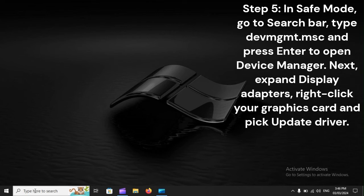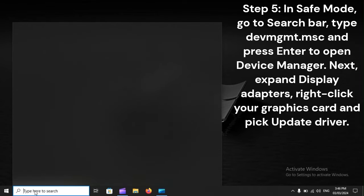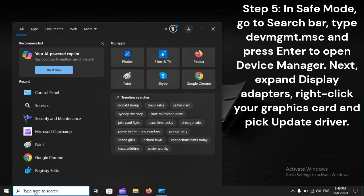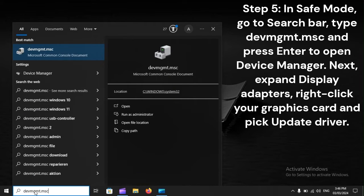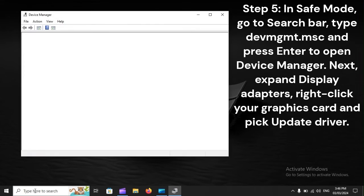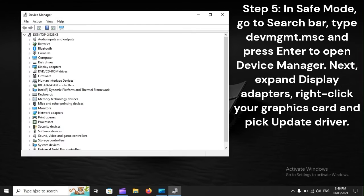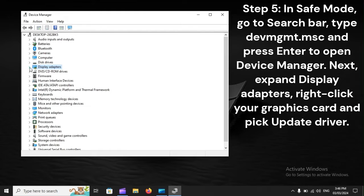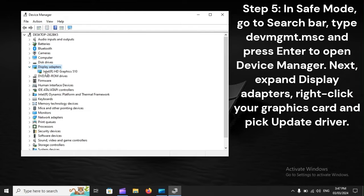Step 5: In Safe Mode, go to the search bar, type devmgmt.msc, and press Enter to open Device Manager. Next, expand Display Adapters, right-click your graphics card, and pick Update Driver.